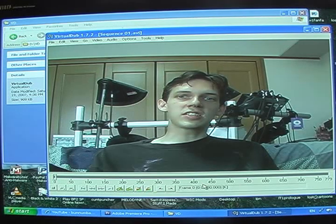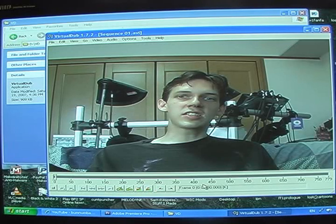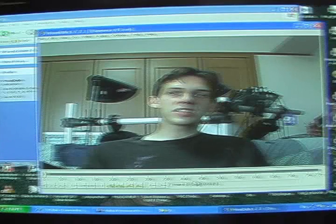Don't ever ask me again how I get such high-quality images of myself and my teeth.